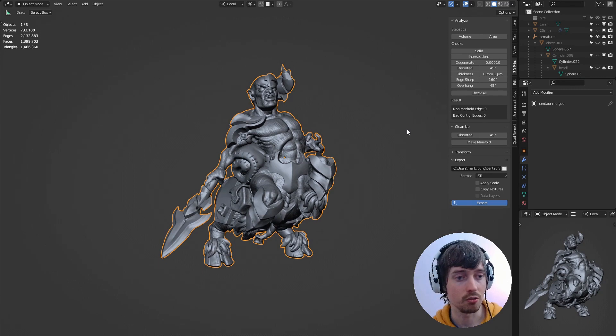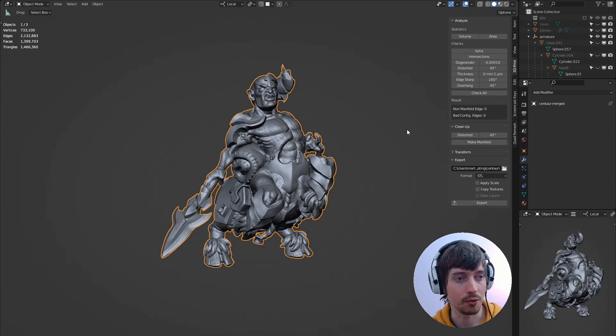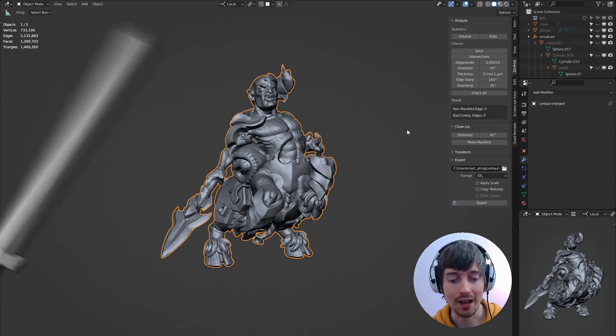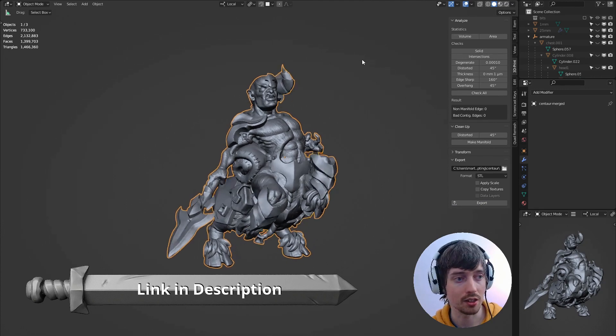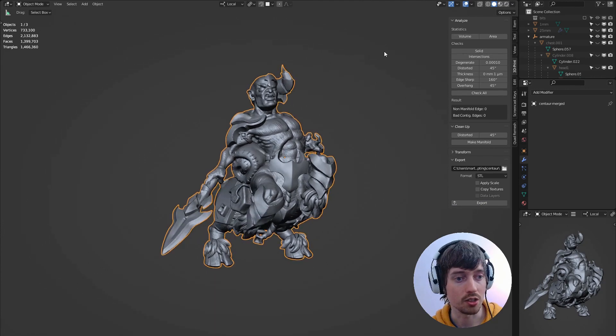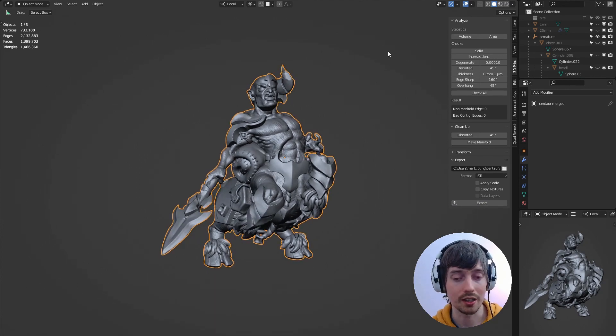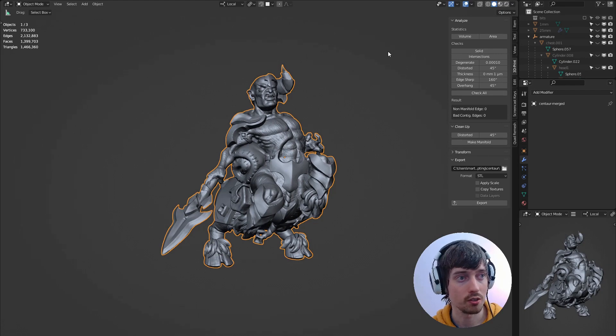So all that's left to do really to print this guy out is to support him. I have a video on the method I use to support characters like this using ChittuBox Basic. If you want to check that out have a look in the description.